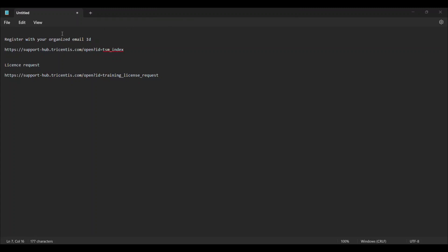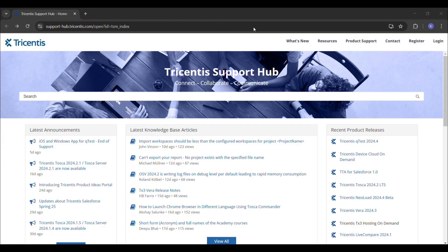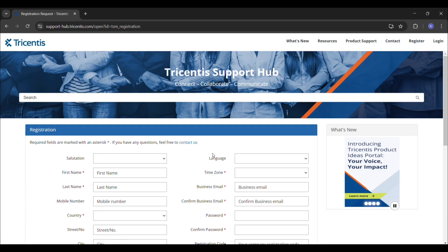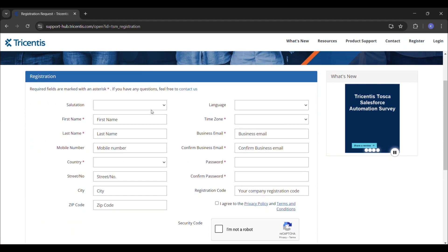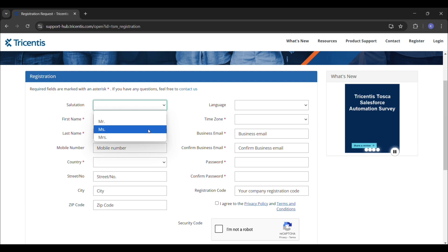Hello guys, today in this video I am going to show how to install Tricentis Tosca. For that I have given two links in the description box so that you can directly click on them and download. For the registration, you have to copy this link and paste it in any user-friendly browser. After pasting that link you will get the registration page.